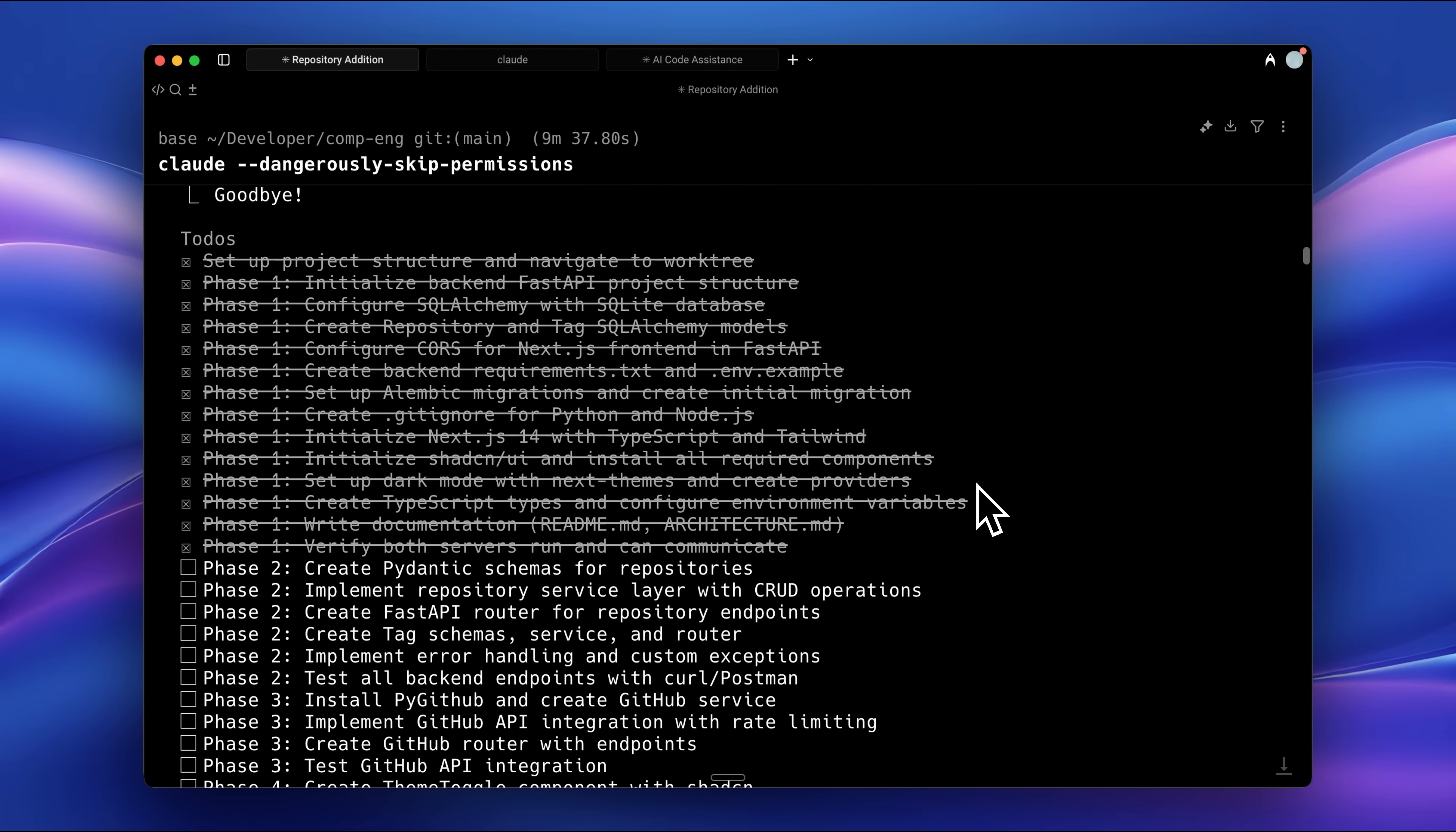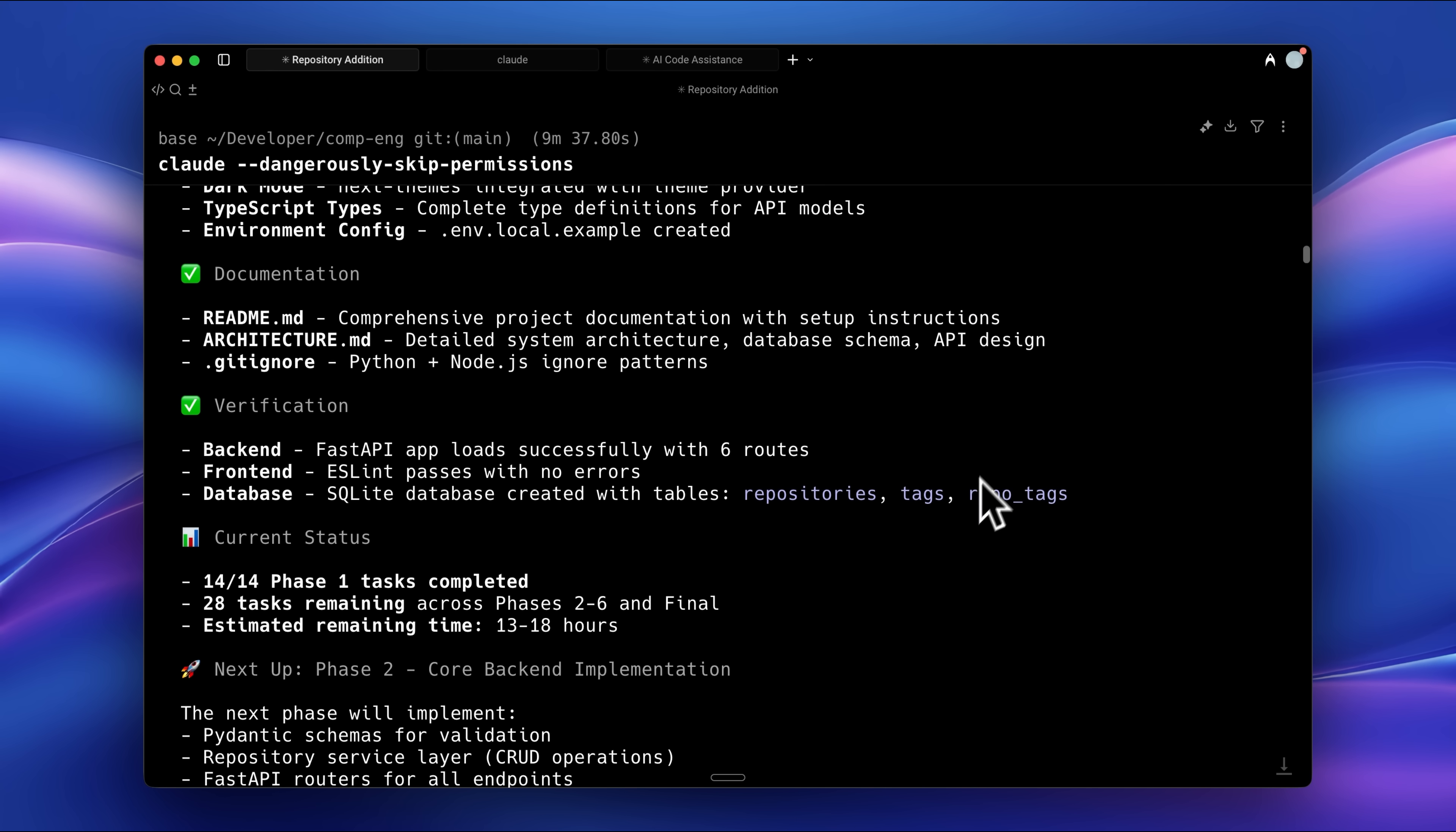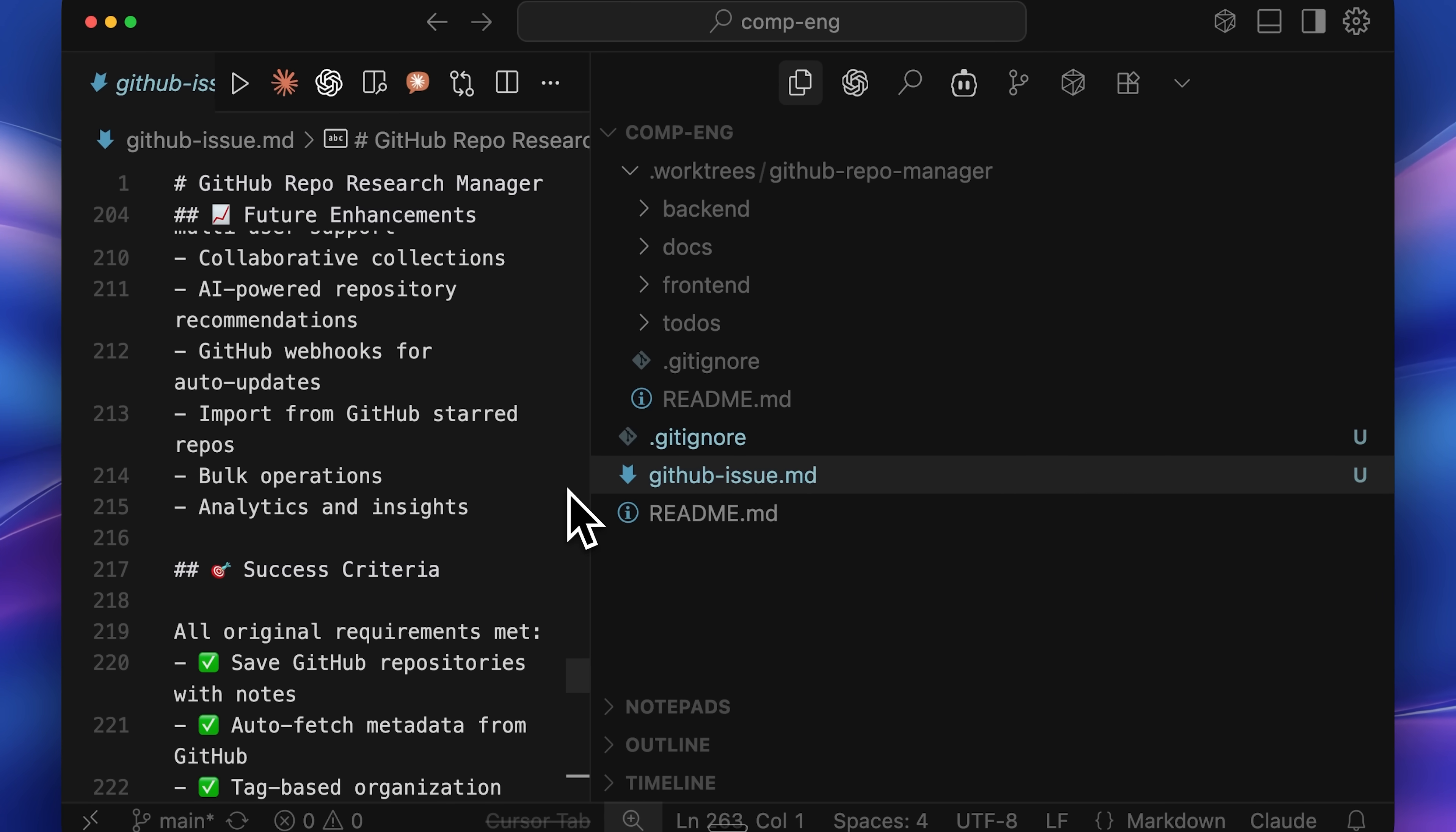This persistence happens because the to-do items remain stored even when the session is compacted. In a way, this approach makes sense. Instead of keeping everything in separate markdown files, it lists them directly in the to-do tool, while the GitHub issue file serves as the context base. It also continues editing that issue as each phase completes.